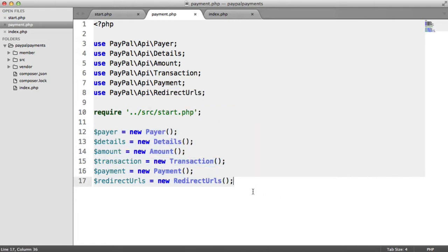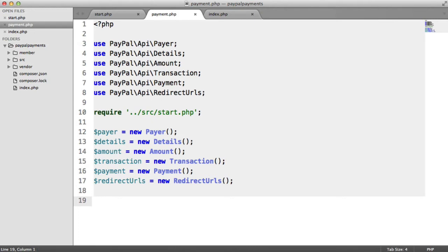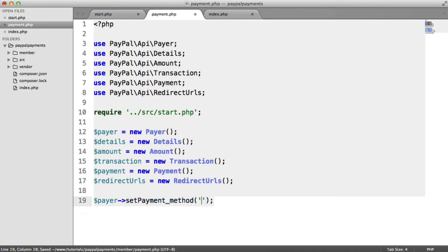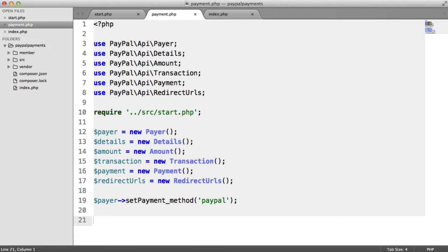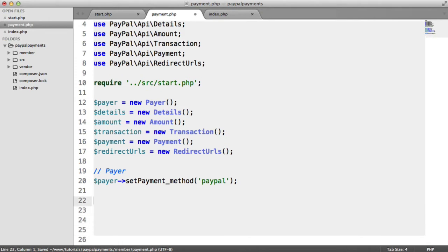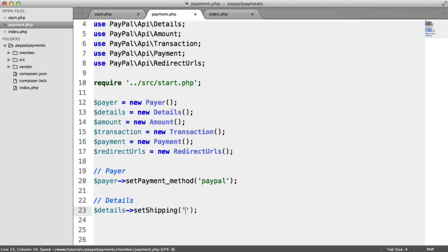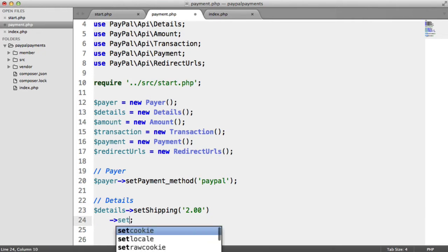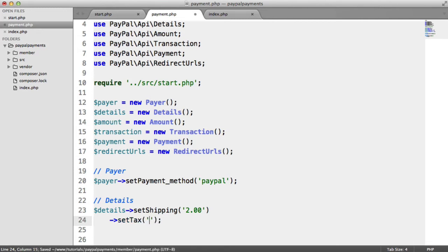So let's go ahead and use each of these to actually set everything up. This can be modified heavily depending on your requirements — you can look this up in the documentation to change this if you need to. So first of all, payer: we need to set payment method. This is a method that takes an argument — in this case it's going to be 'paypal'. The reason we have to do this is because you can actually set up card payments; you don't actually have to go through PayPal to do this. So let's comment this as 'payer'. The next thing is going to be the details — so the details are things like setting the shipping. For example, we can set the shipping to two pounds or two dollars depending on the currency. We can also set the tax on this — in my case it's just going to be nothing.